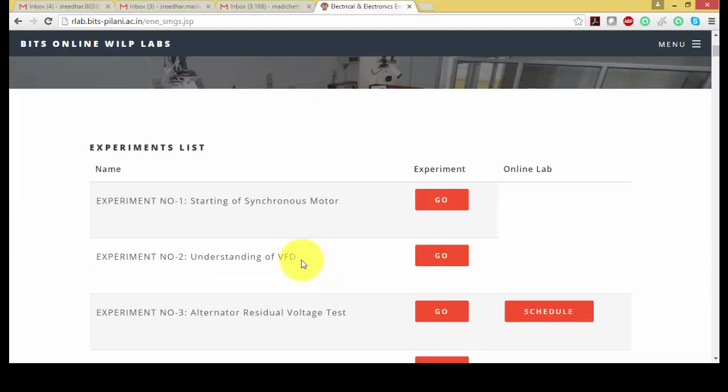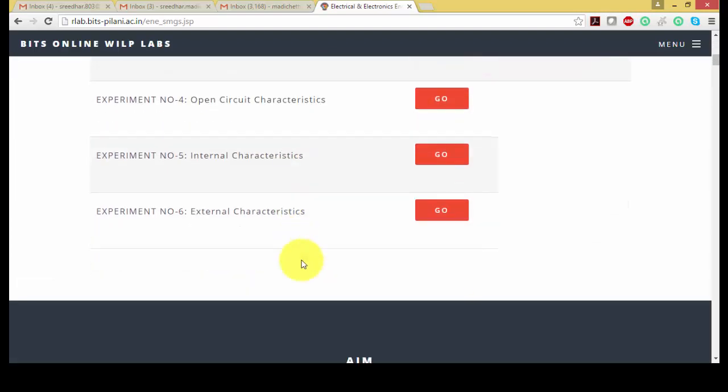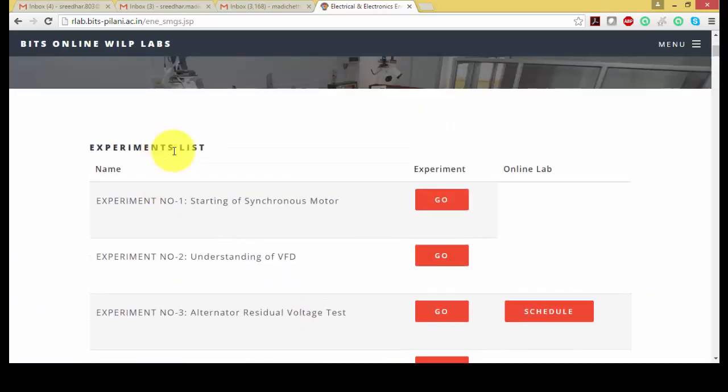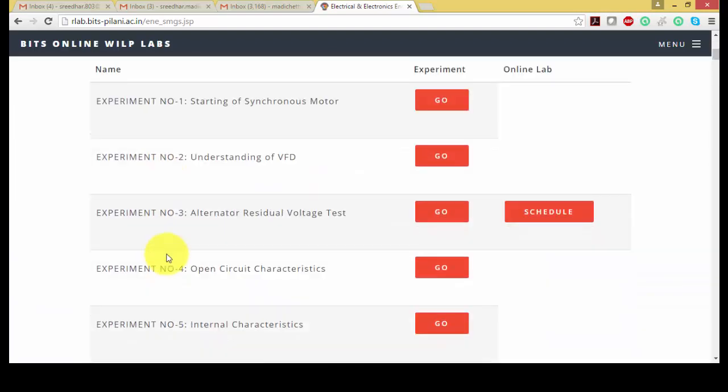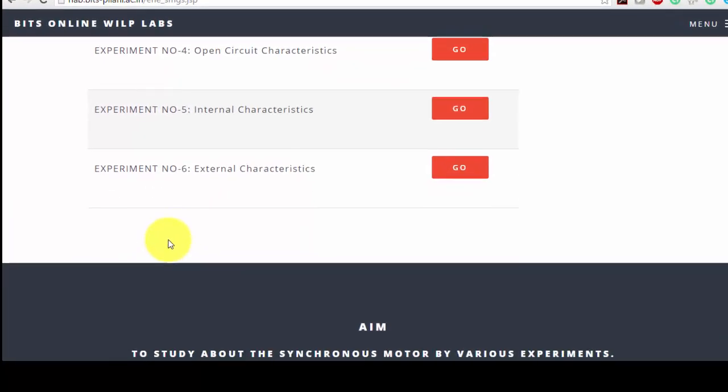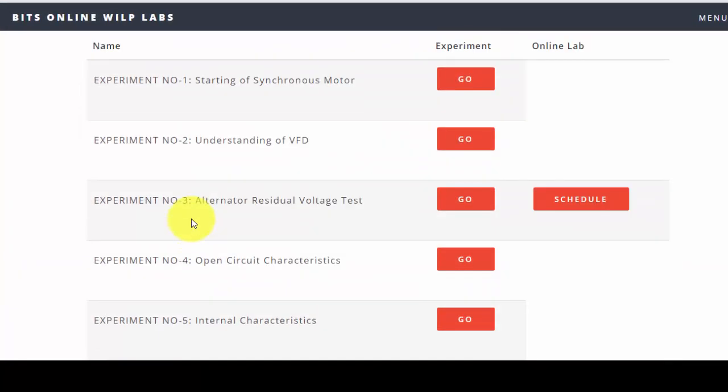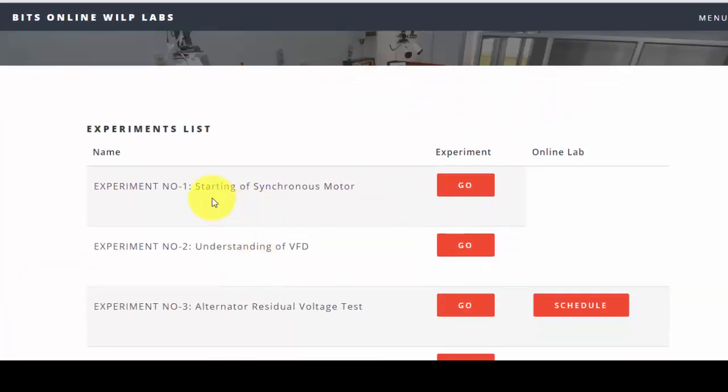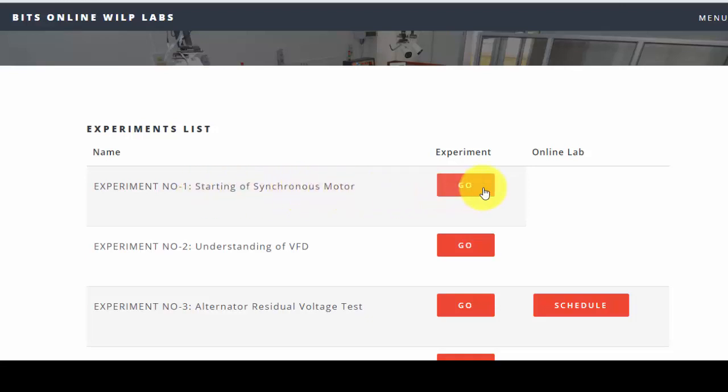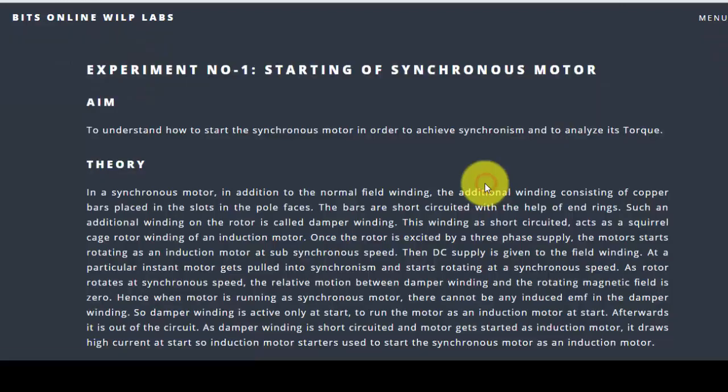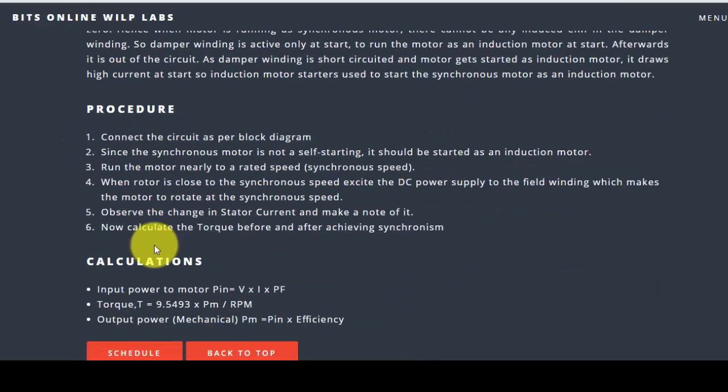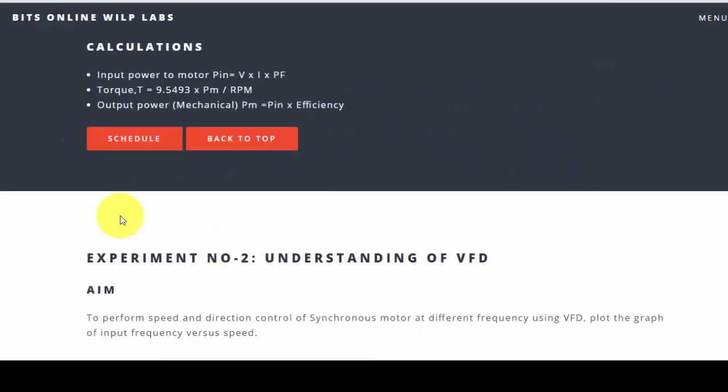In this you have a set of experiments - experiment number one, two, three, four, five, six. You can start any experiment as you want. So for starting of a synchronous motor, let's go with this one. Here you can find aim, theory, procedure, calculations. This is experiment number one.